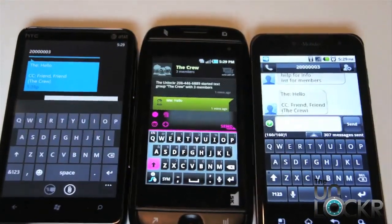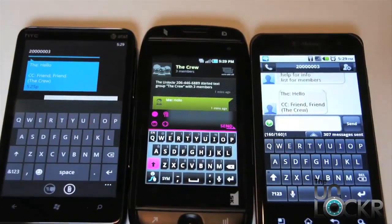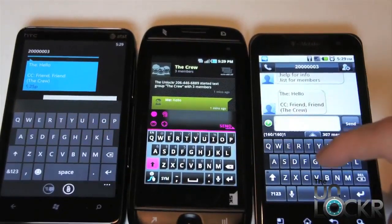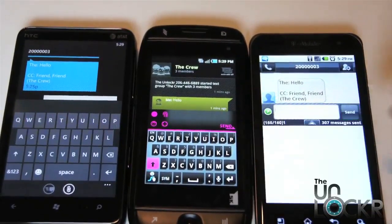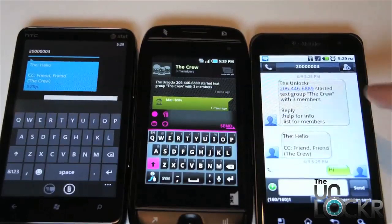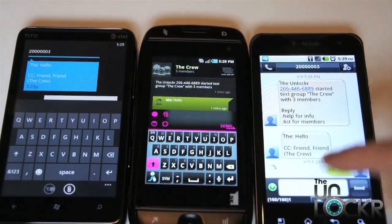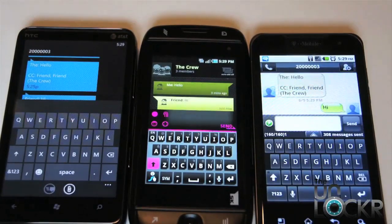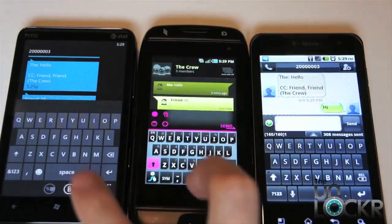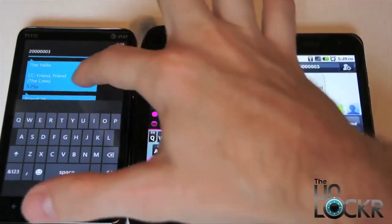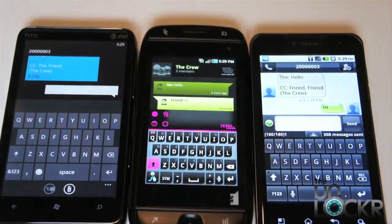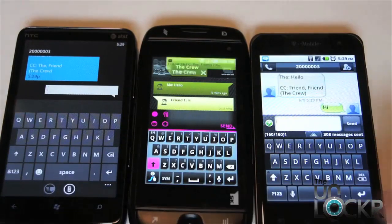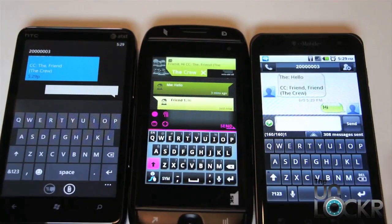Just so you can see what happens when they respond — say this person responds with 'hi' — both of the other people get that response as well. So this works kind of like a large chat room: whenever any of these people respond, all of them get that message.